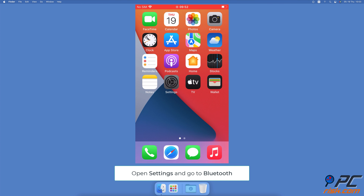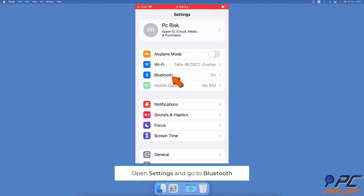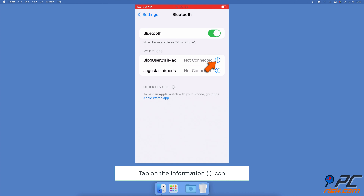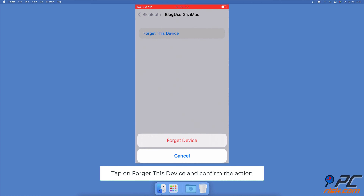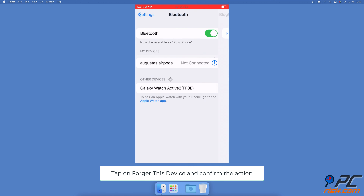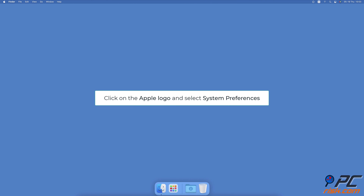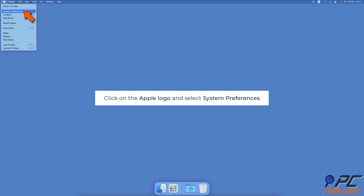Disconnect Devices from Bluetooth. To unpair Mac from your iPhone, open the Settings app on your iPhone. Tap on Bluetooth. Next to your Mac's name, tap on the Information icon. Tap on Forget This Device.